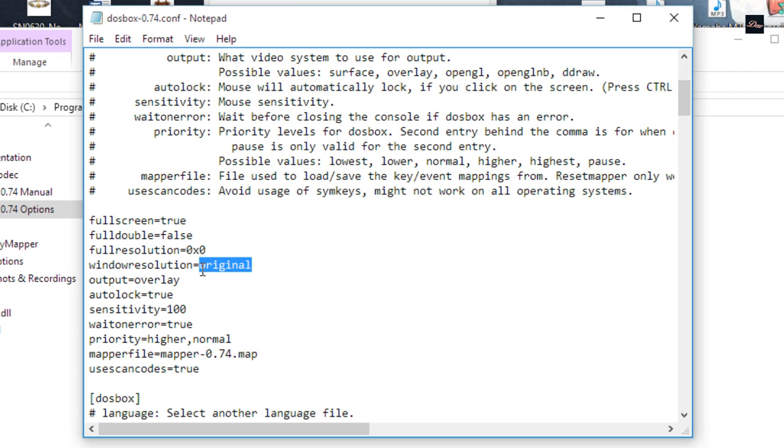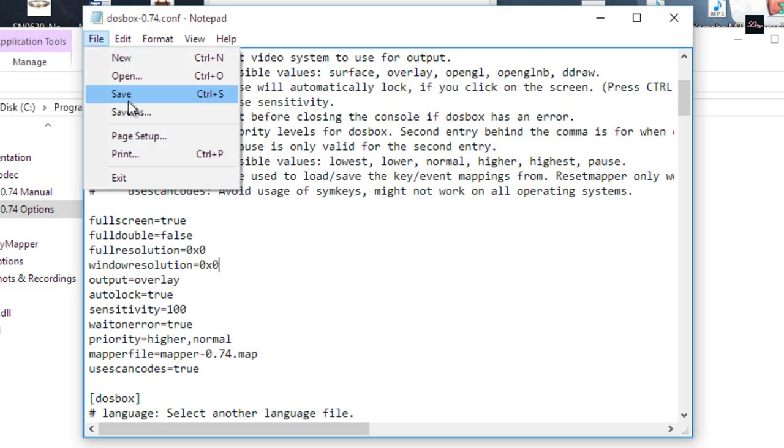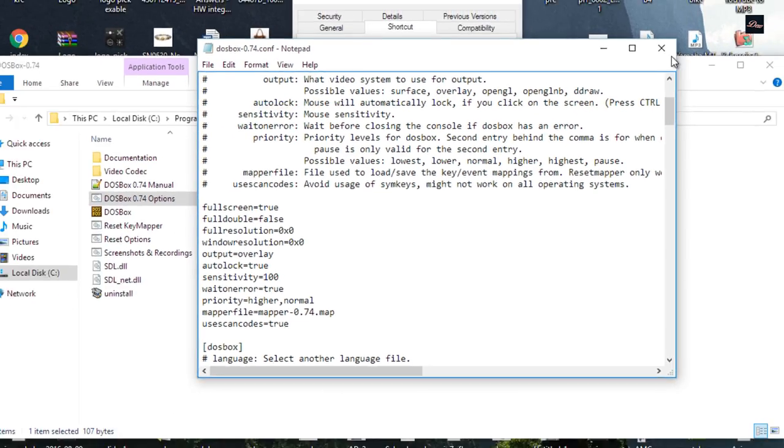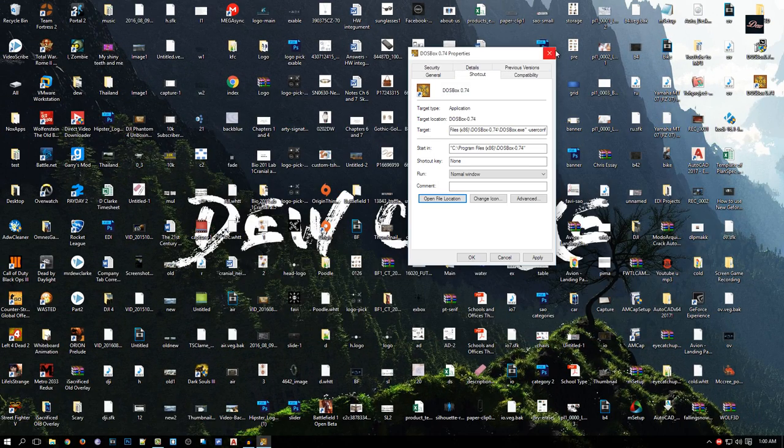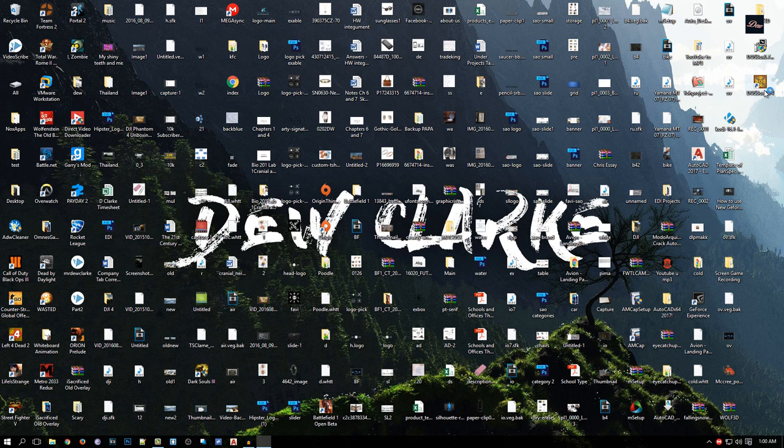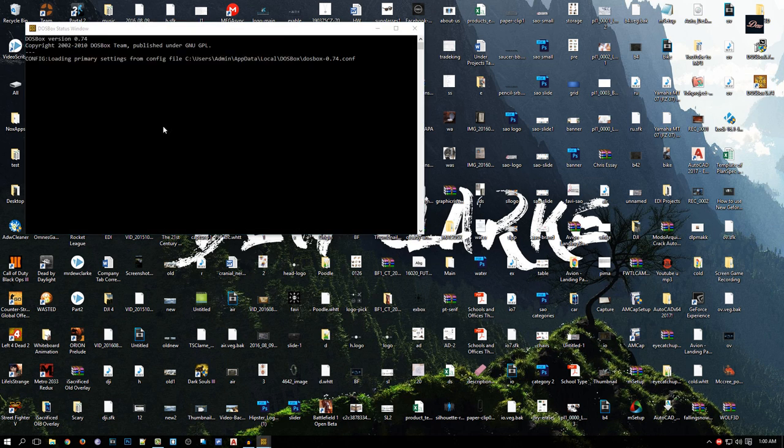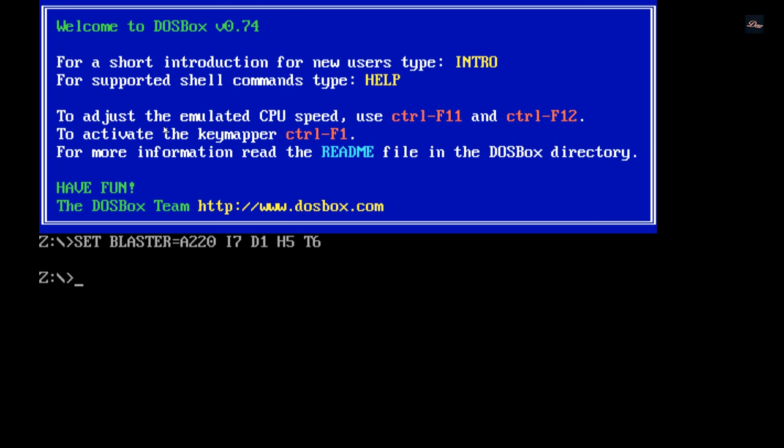Now close it. And now if we open up DOSBox, it should be full screen. As you can see, DOSBox is now full screen.